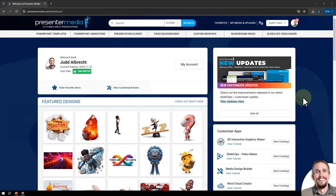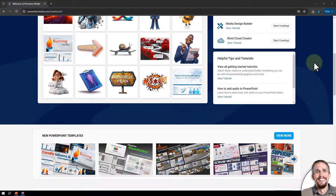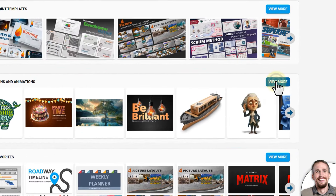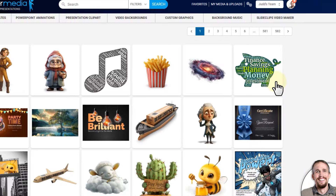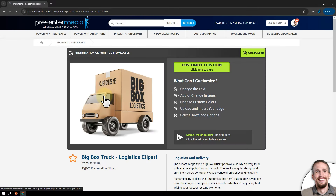Hi, this is Judd with Presenter Media. Thanks for joining me in this video I'm titling 'What's Your Perspective.' I'm signed into Presenter Media and I go down to the area that says newest designs and animations, click on view more, then scroll and look for an item to customize - this graphic here where the text is going at a perspective, that's why I'm titling this 'What's Your Perspective.'